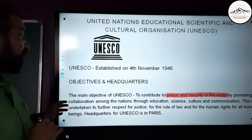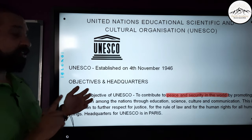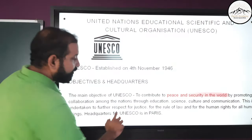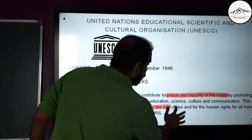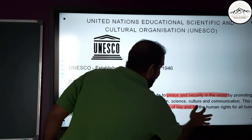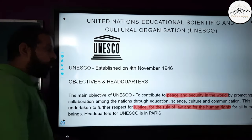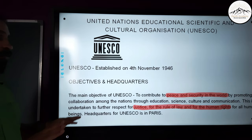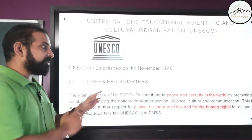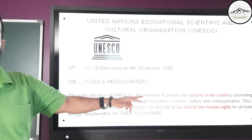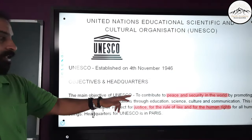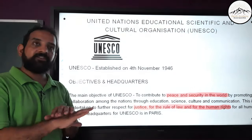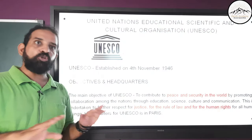UNESCO also undertakes to respect justice, the rule of law, and human rights for all human beings across the world. So the main objectives are: peace and security in the world, and justice, rule of law, and human rights for all.